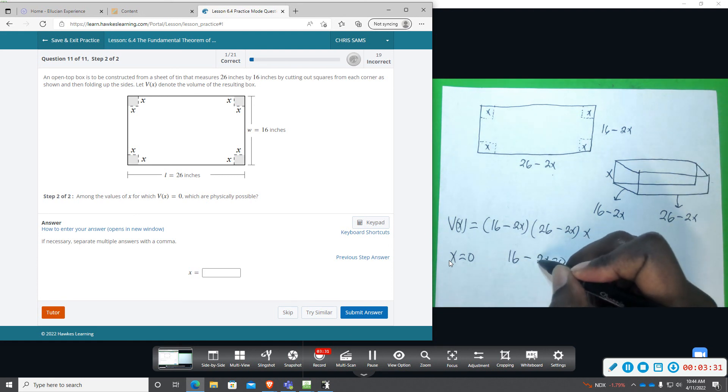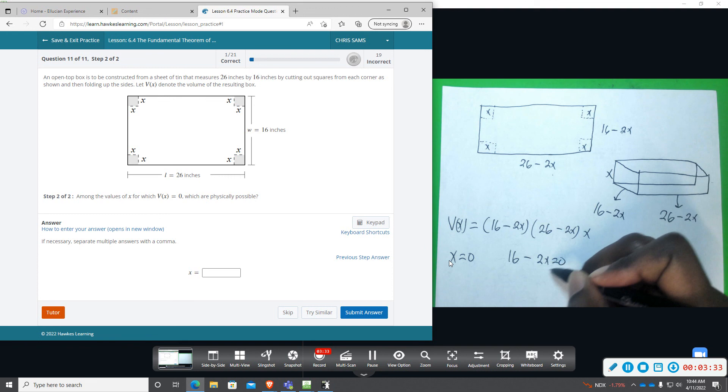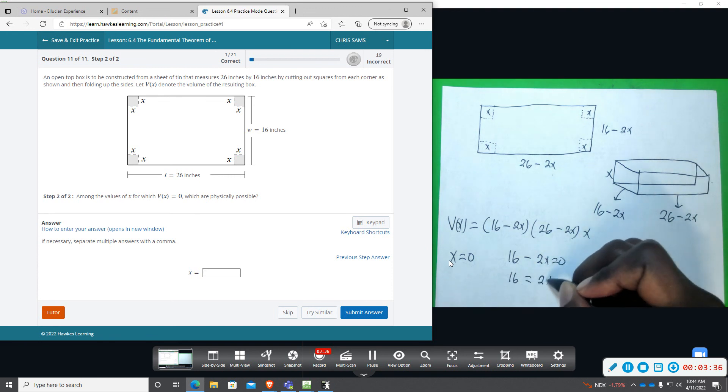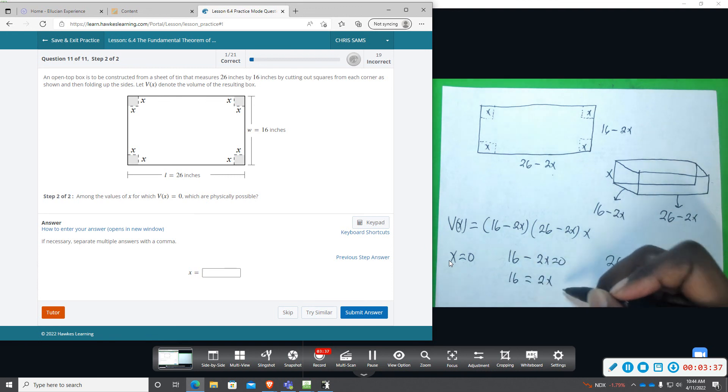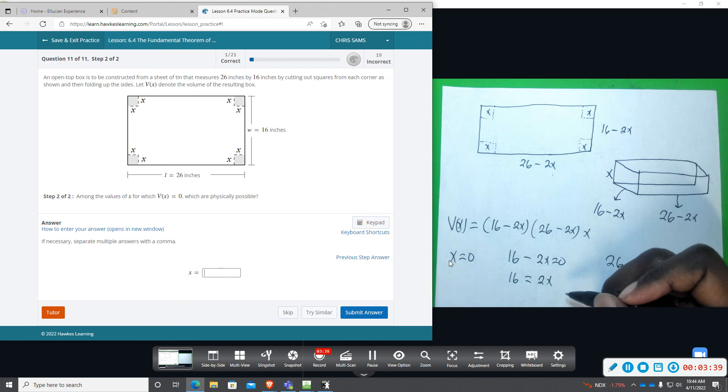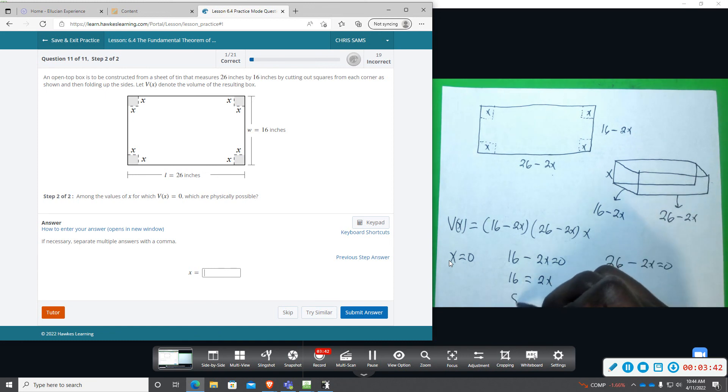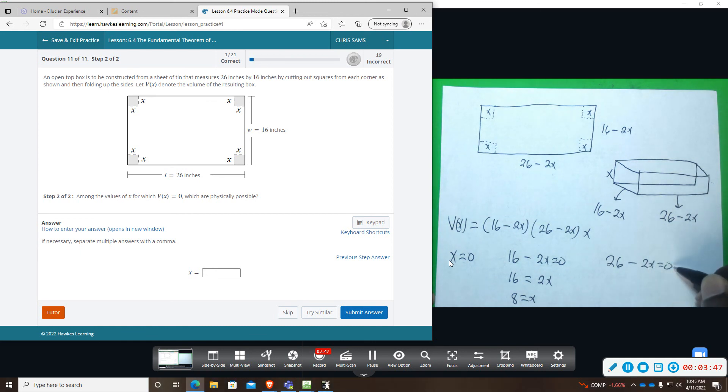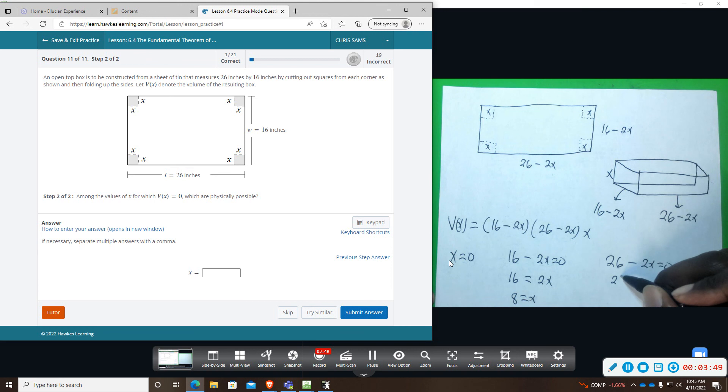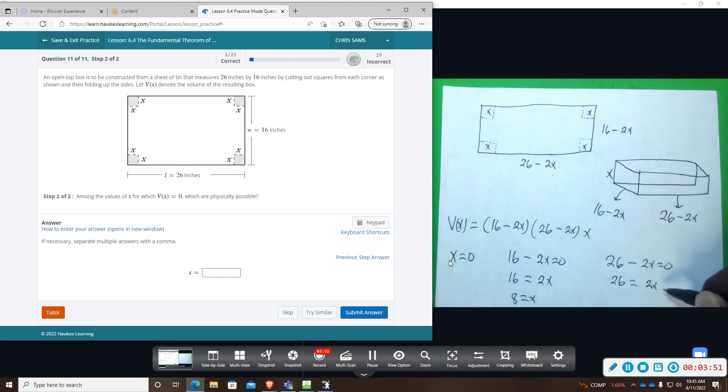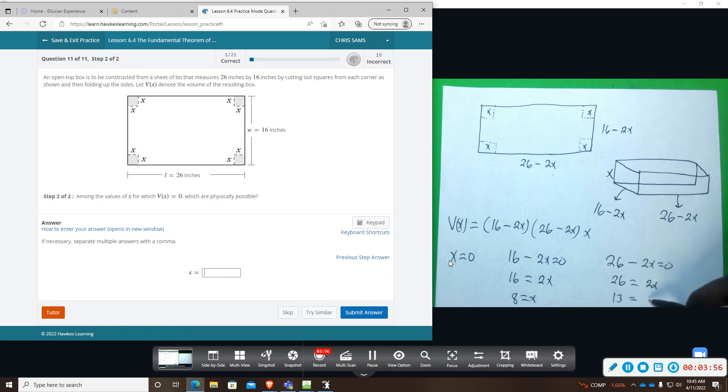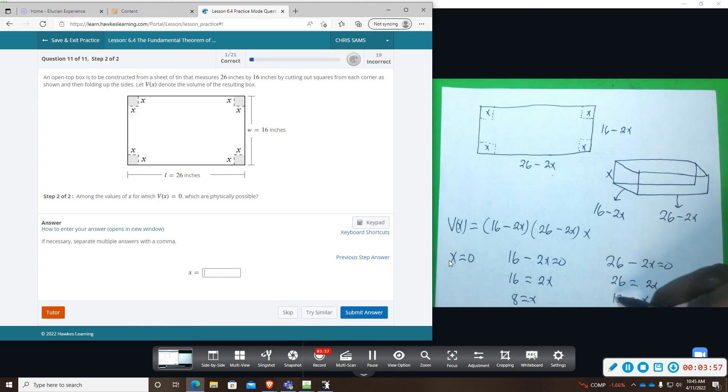If we add 2x, we get 16 equals 2x, and then divide by 2, that's going to give us 8 equals x. And then here if we add 2x, we get 26 equals 2x, and then divide by 2, we get 13 equals x.